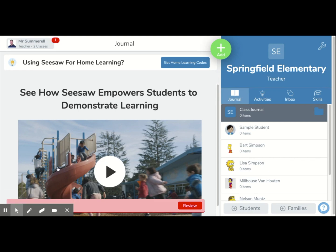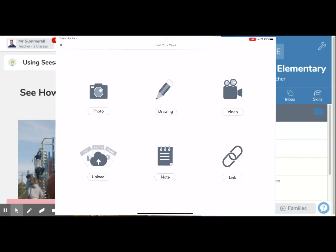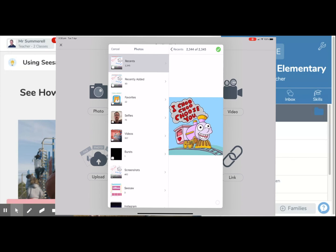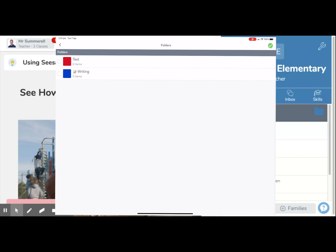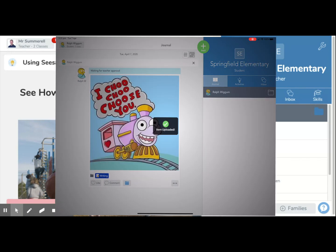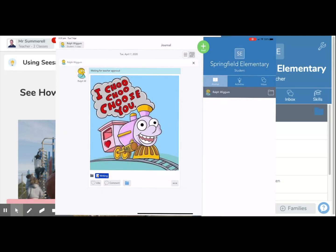For students, it's pretty easy to add work to folders. You just press to add the work, do your drawing or photo, and choose how you're going to post. Once you've done that, you should get the prompt to put it into a folder. As you can see, I've got a choice to put it in either my test folder or my writing folder — just press the tick and it's uploaded. You can see at the top that it's waiting for teacher approval. If you've put it in the wrong folder, you can press the folder icon at the bottom — the little blue one — and tap on that to choose a different folder or multiple folders.